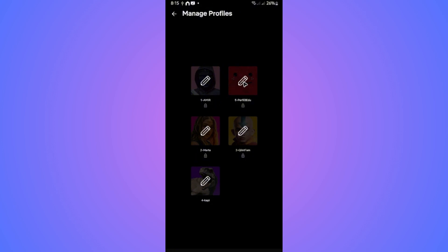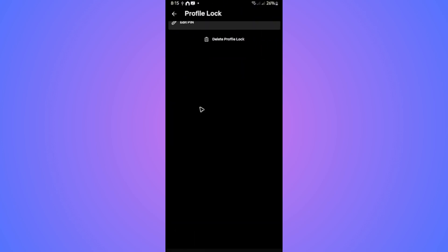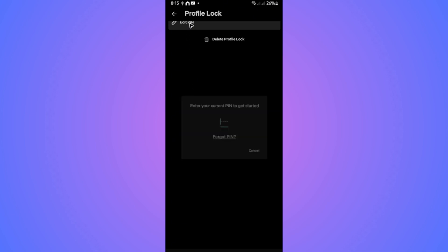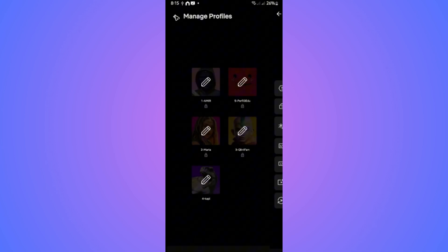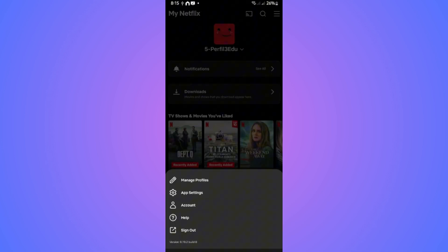Tap on the profile, select 'Profile Lock', and edit the pin. That's basically how you do it. I hope this video helps, and I'll see you in the next one.